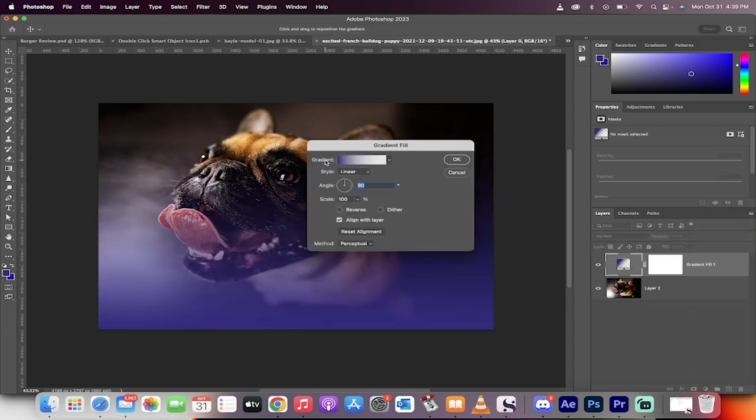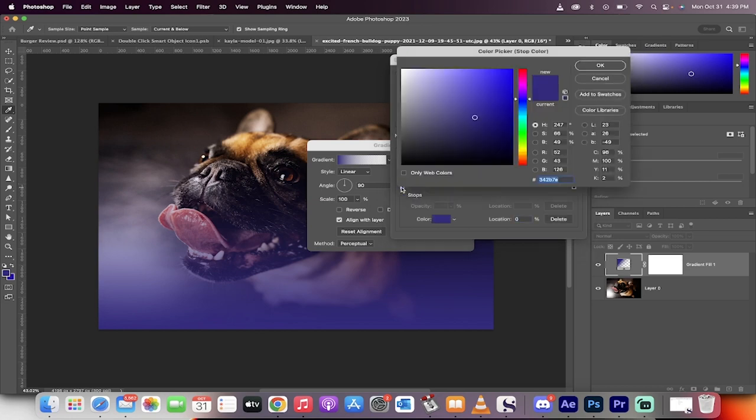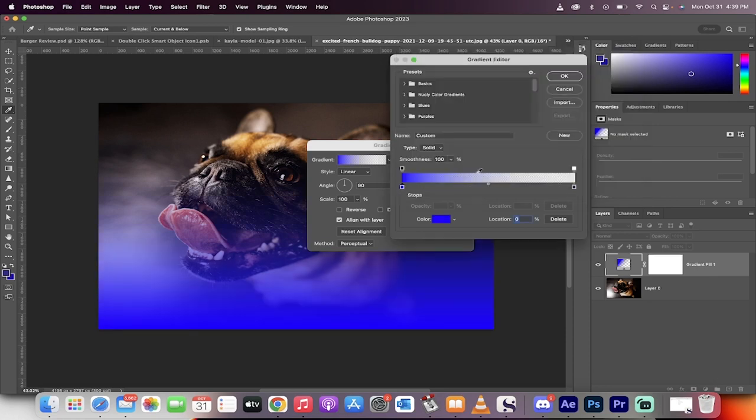Now beside gradient, click on that rectangle and what we're going to do here is we're just going to go ahead and change the color up. On this first stop, on the color stop here where I'm hovering, double click on it and select a dark blue just like this. Okay, good. I'm going to click on okay.